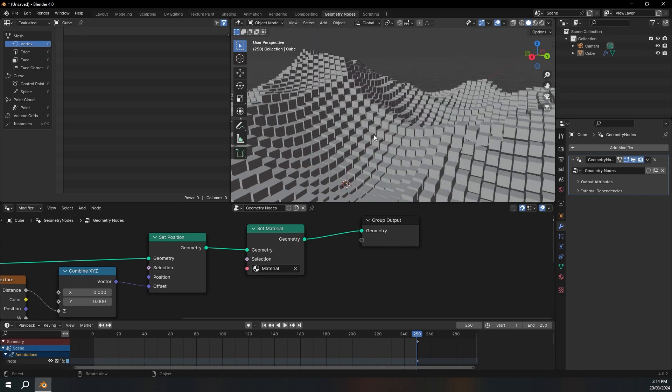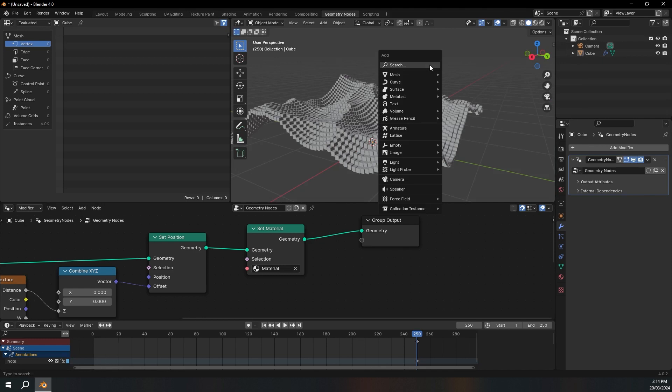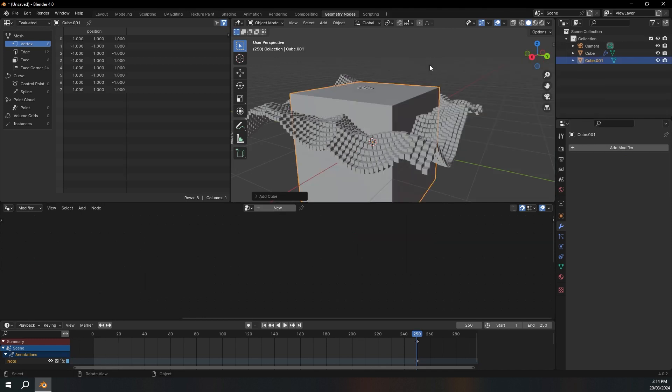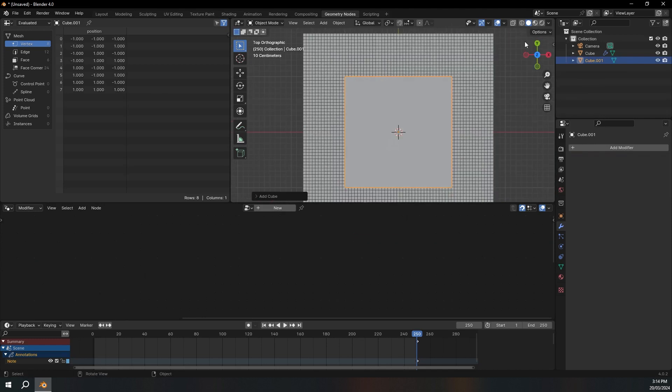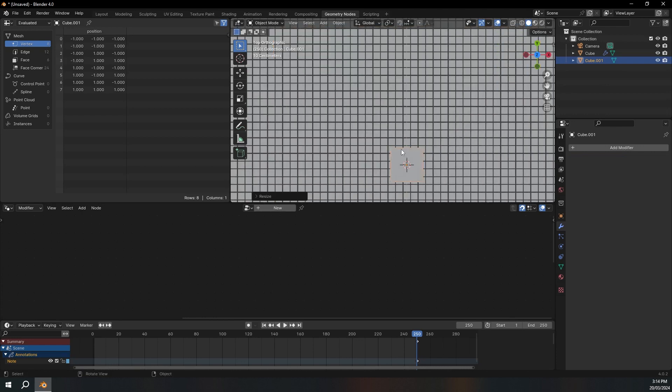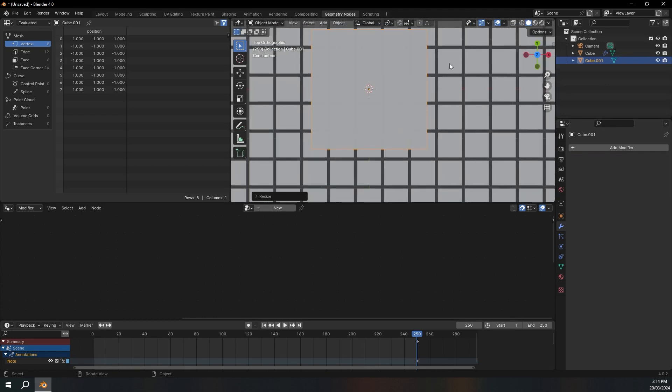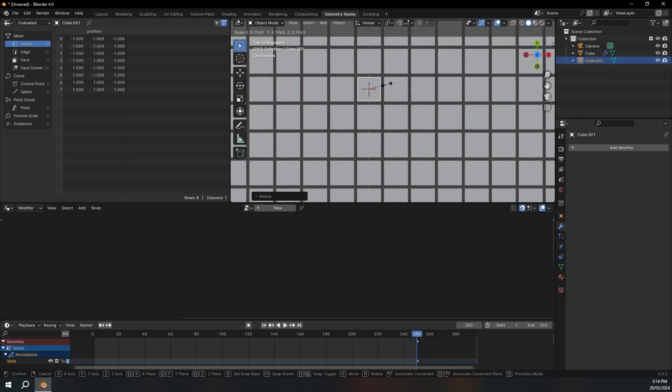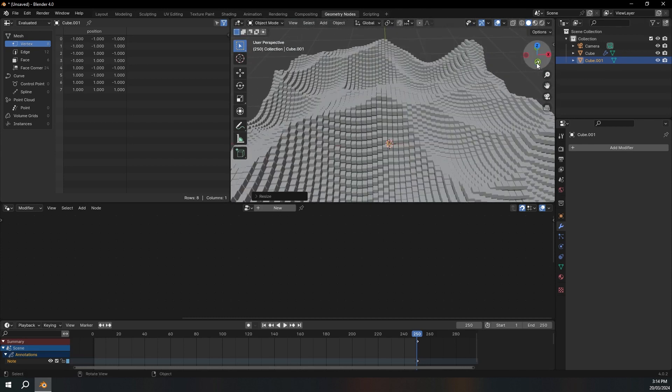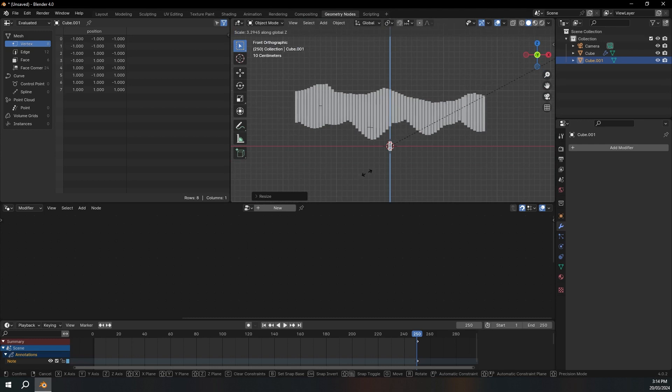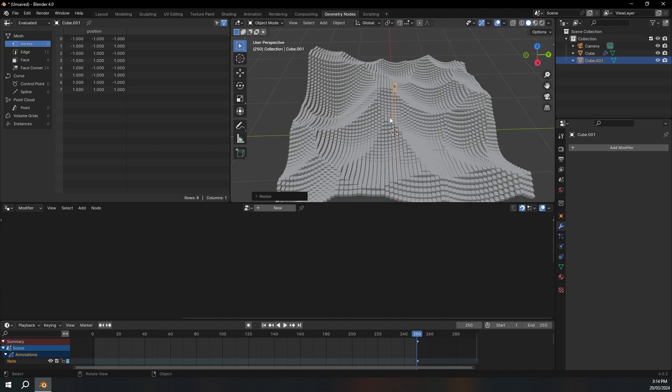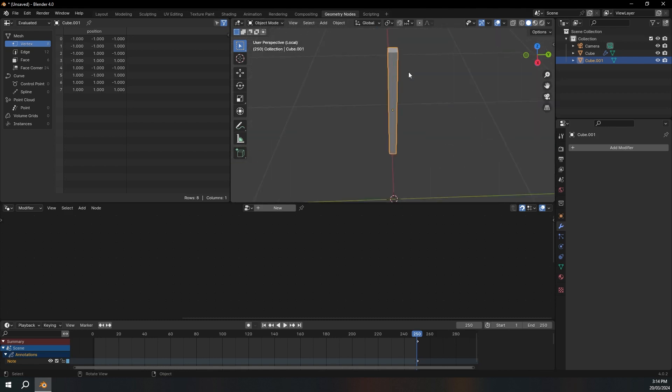So to do that I'm just going to add a cube. Go to top view, press S and scale this down to around about the same size as our other cubes. And I'll do the same thing for the z-axis. So now I've got my cube. I'm just going to press the slash button to isolate this object.